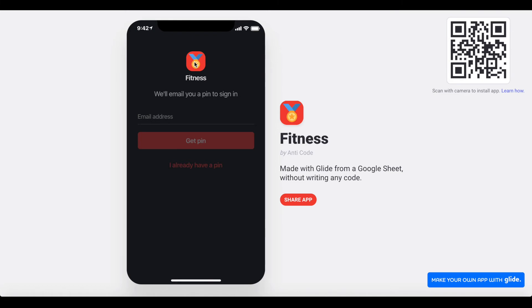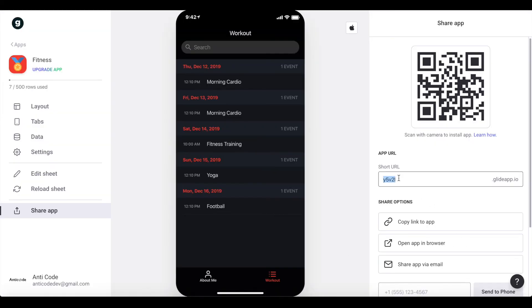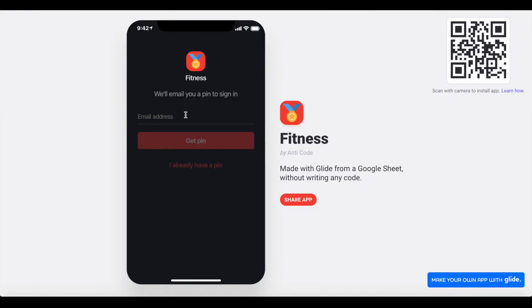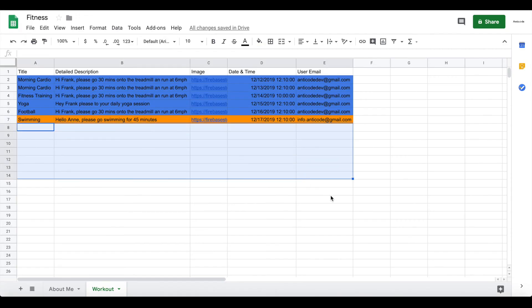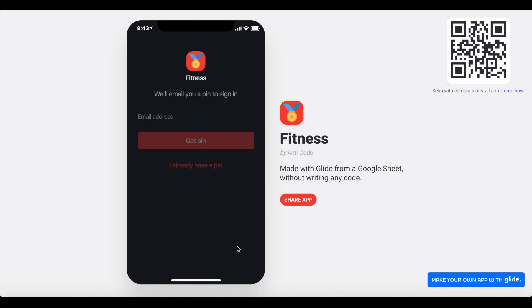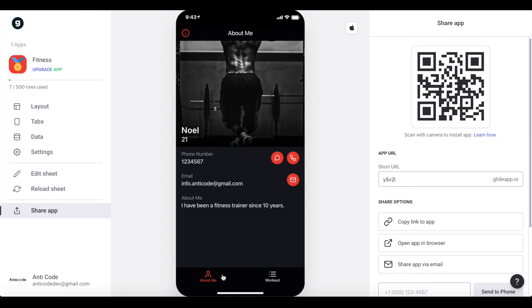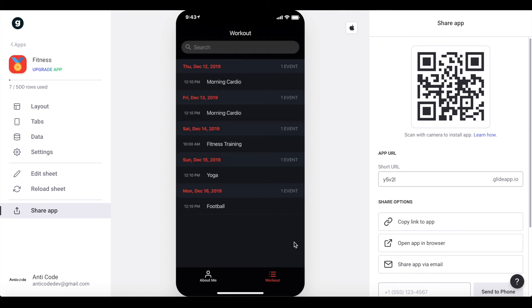For example, if you have a new customer called Max tomorrow, send him the app link. Max enters his email, logs in, and then lets you know which email he signed up with. You enter Max's email in the user email field of his workouts in the Google Sheet, and all his workouts will appear in his workout tab. That's basically it — we've created a workout app for a personal trainer, quite simple but really effective and professional. Customers will be very happy to have their trainer's own app. Hope you learned something today — see you for the next tutorial with NokoHQ!